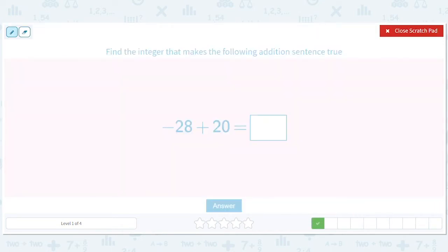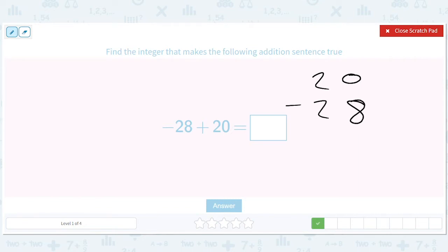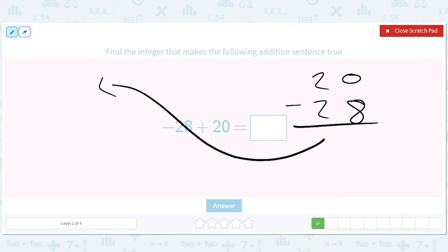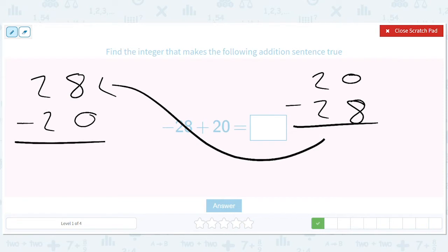Adding a negative is like subtracting, so it's exactly like 20 minus 28. Now here's the thing: if it bothers you that the 28 is bigger, just flip it and do 28 minus 20. But at the end, you have to make sure to make your answer negative.